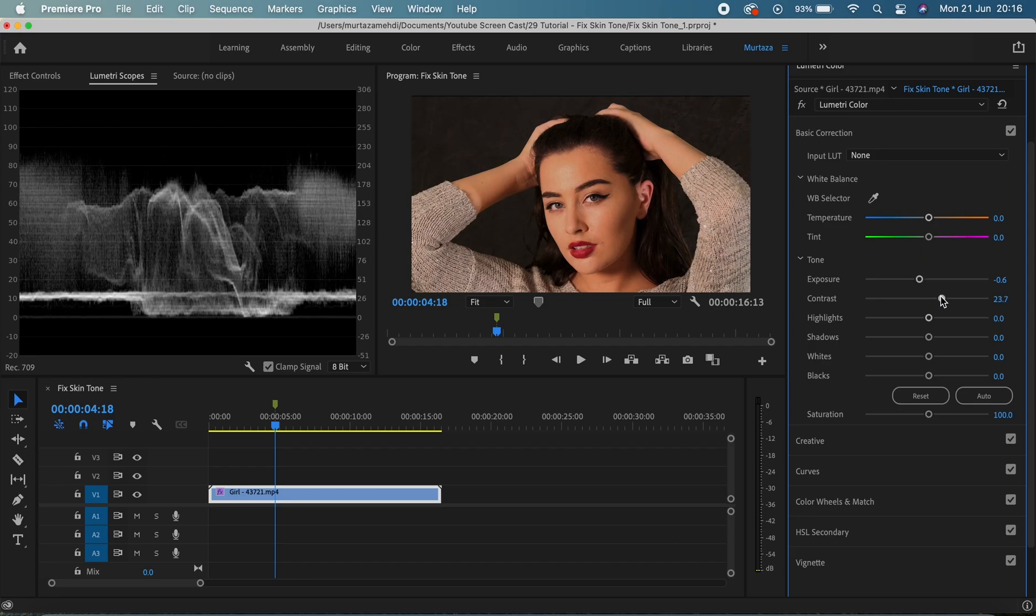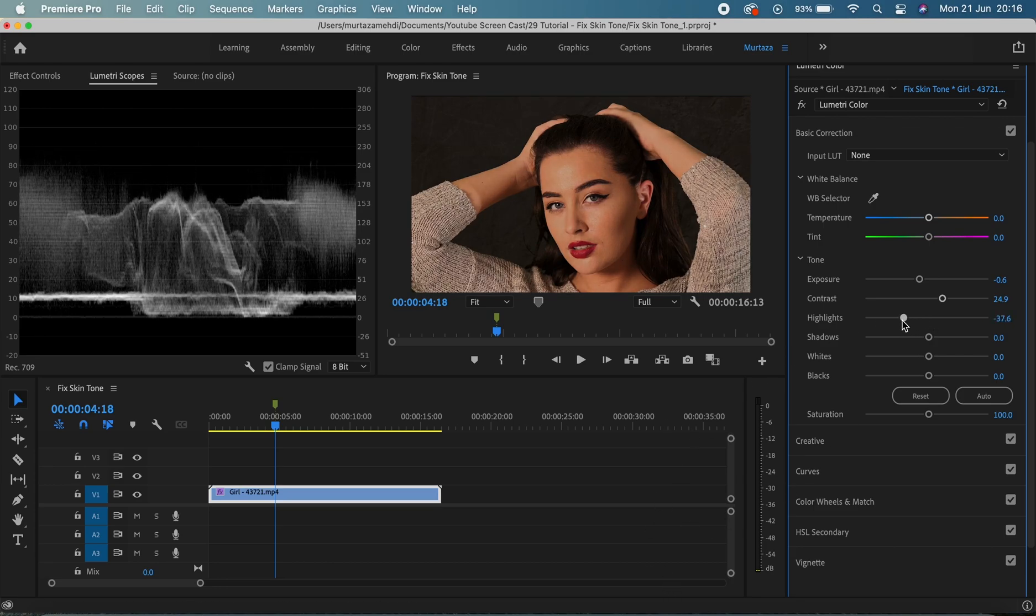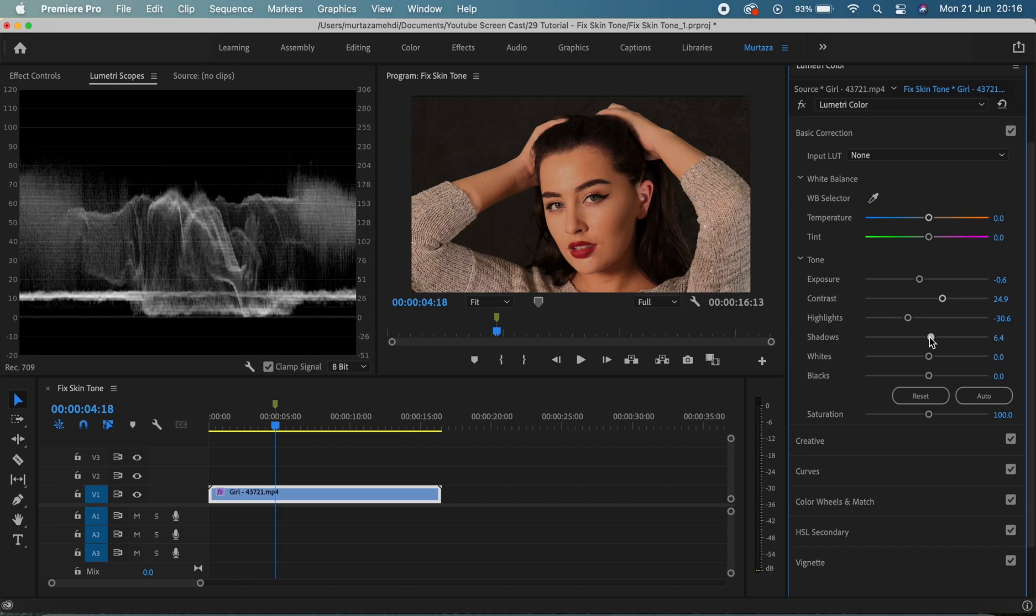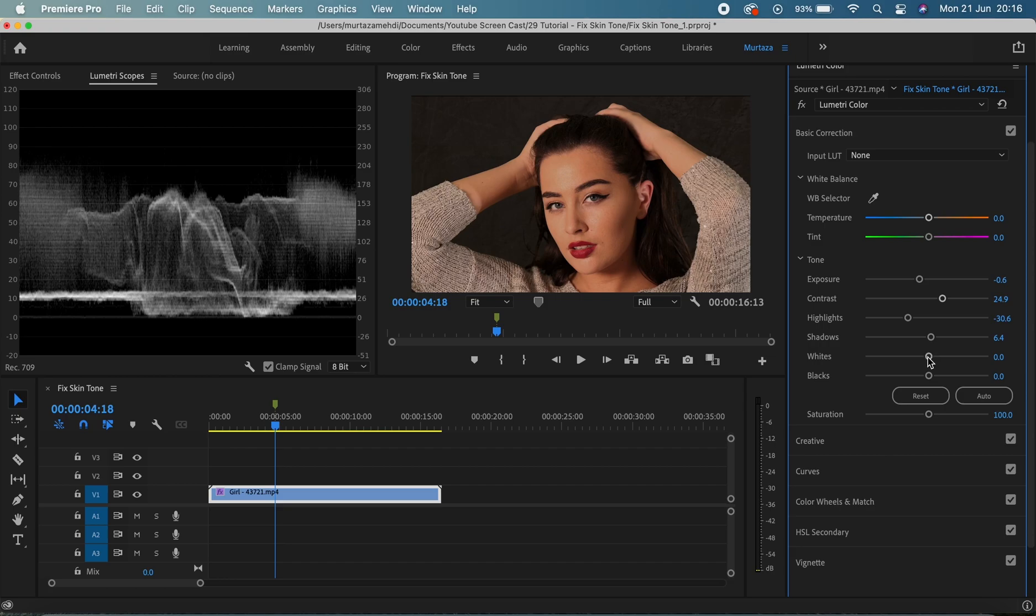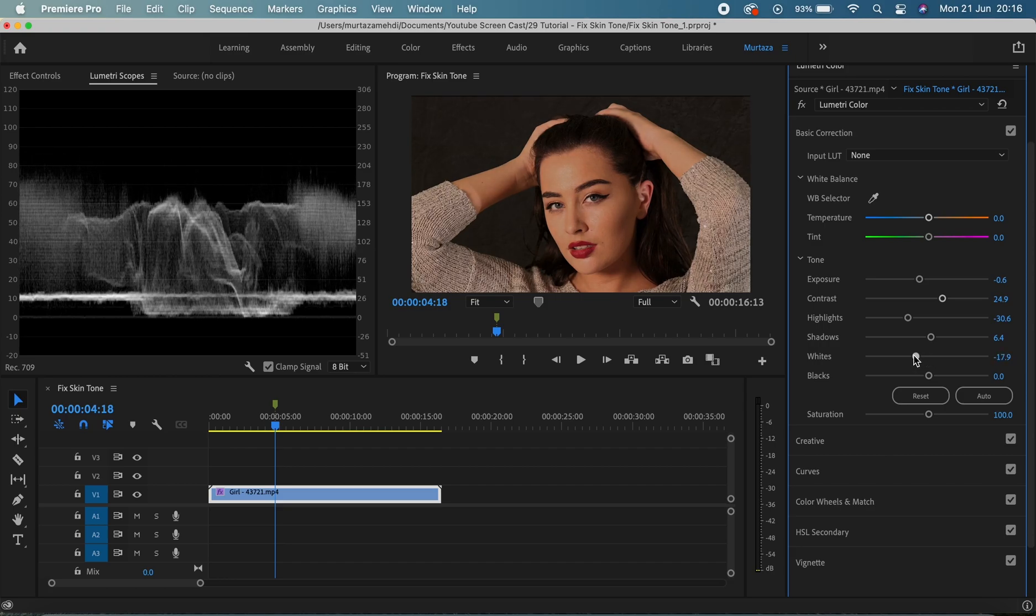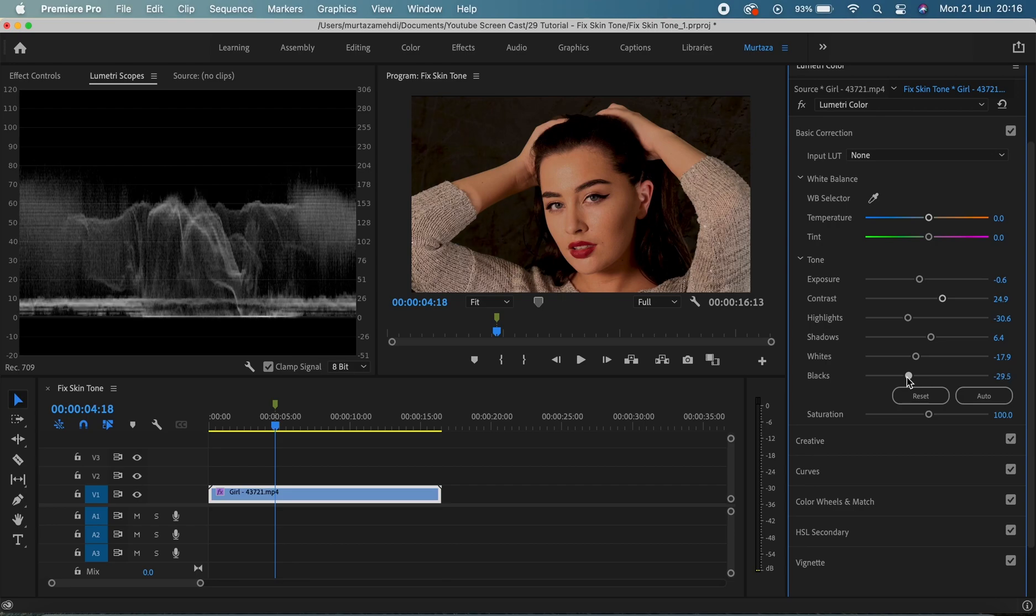I think this is fine and now let's bring the highlights down too. Okay, cool. And now I'm just gonna increase the shadows very, very slightly. Yeah, that's it. It looks so fine and now let's bring the whites down too.